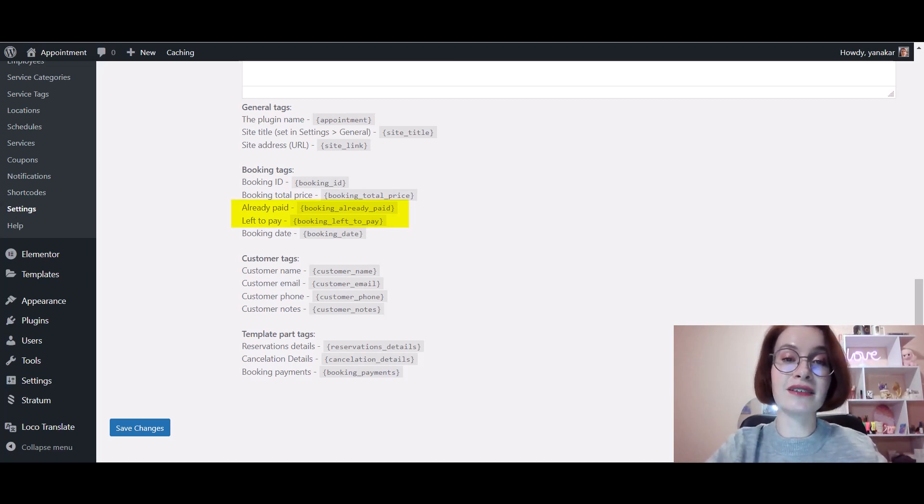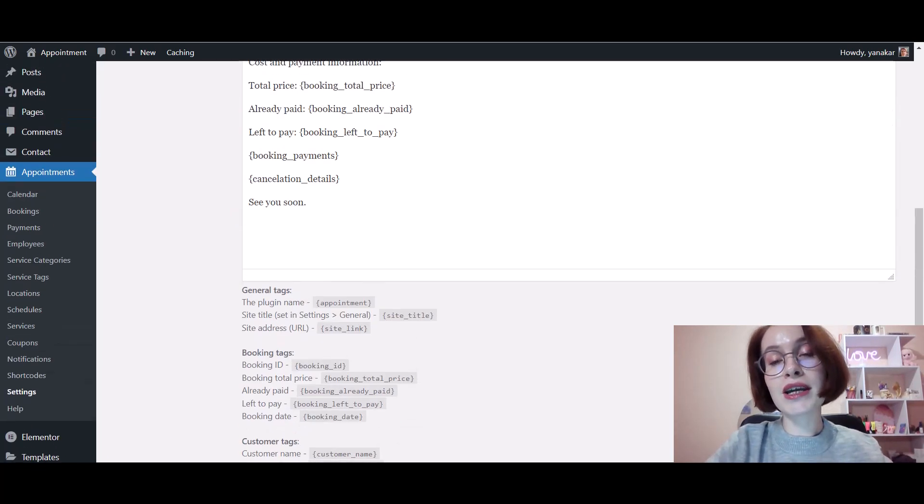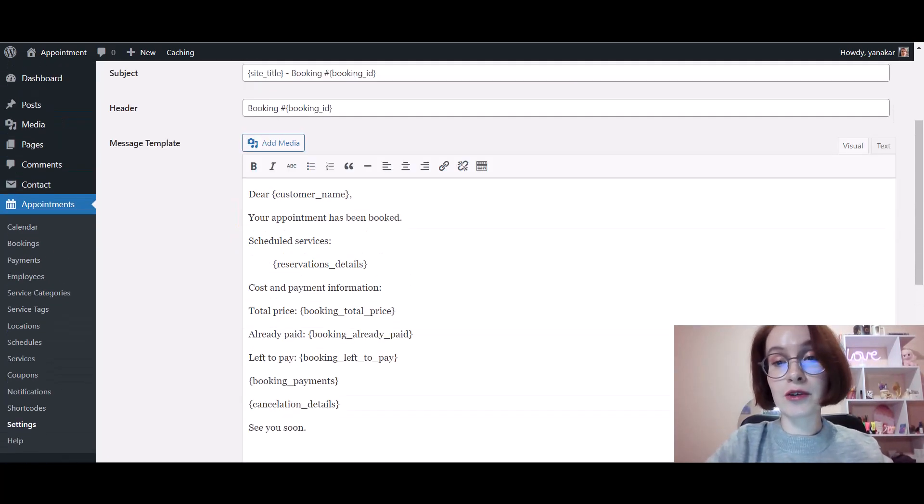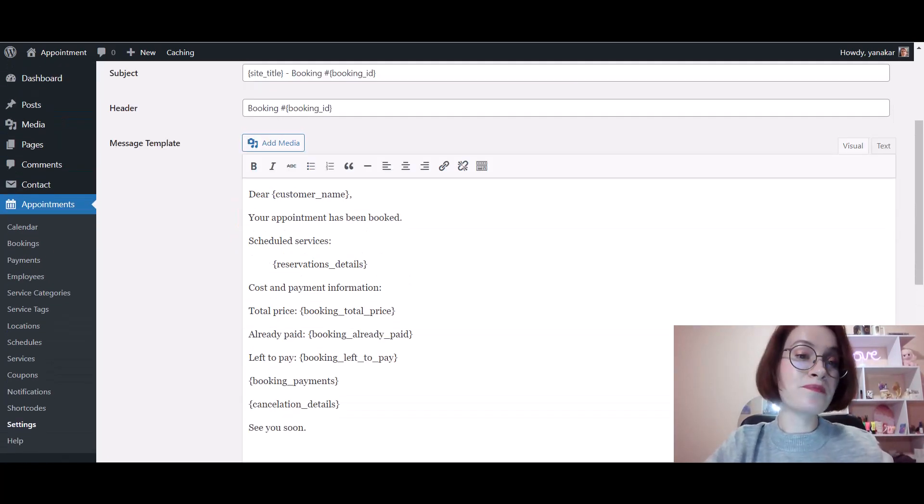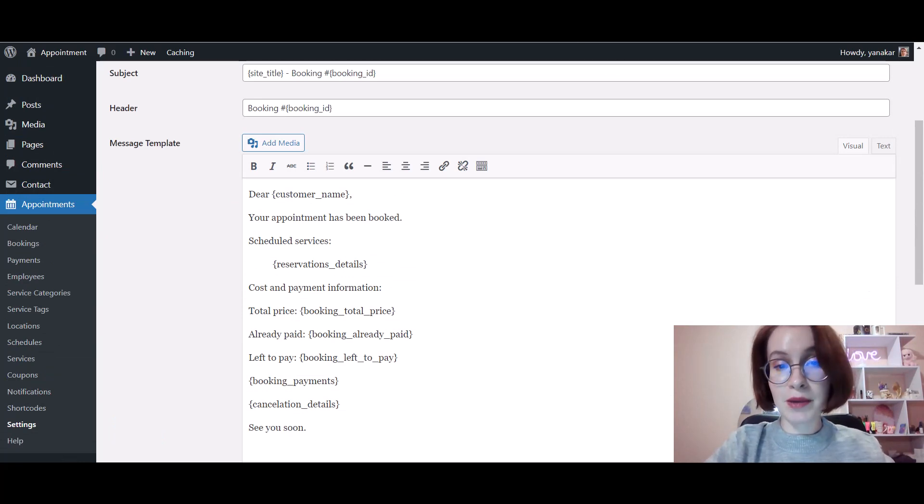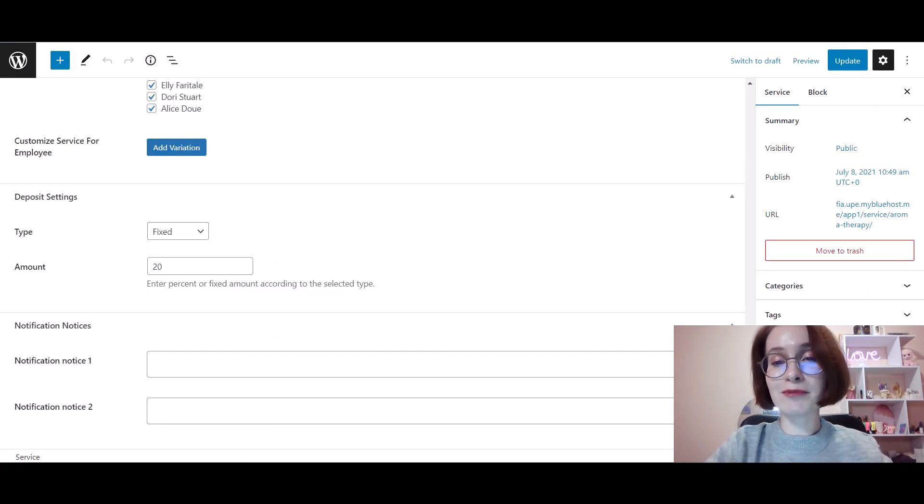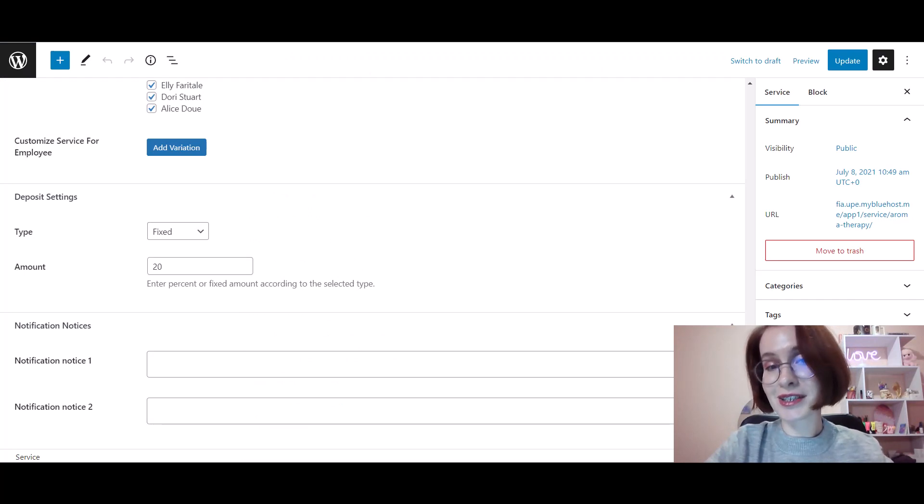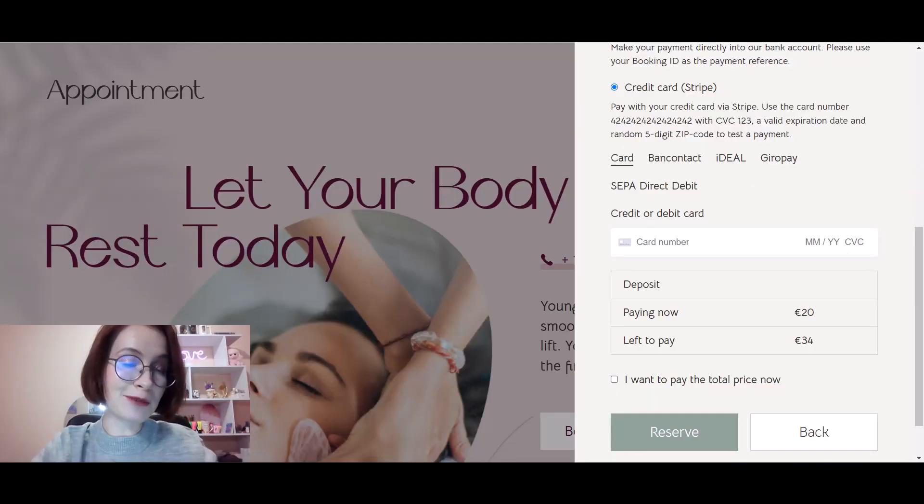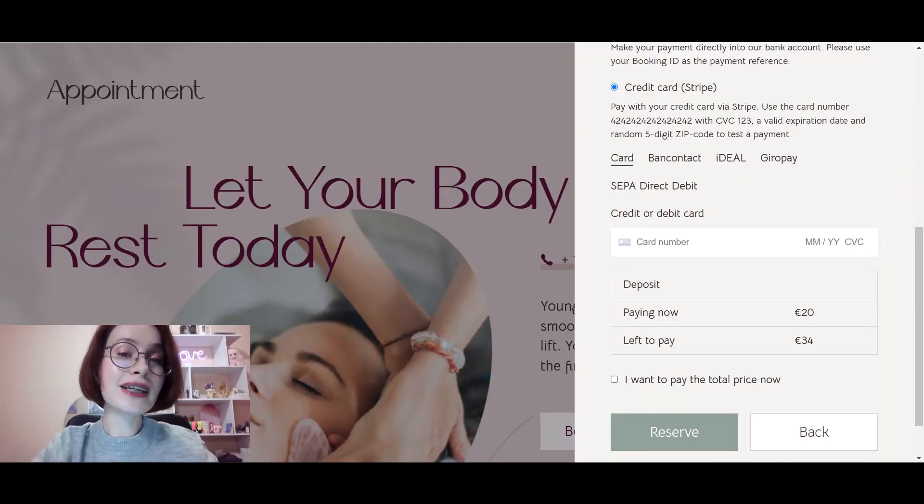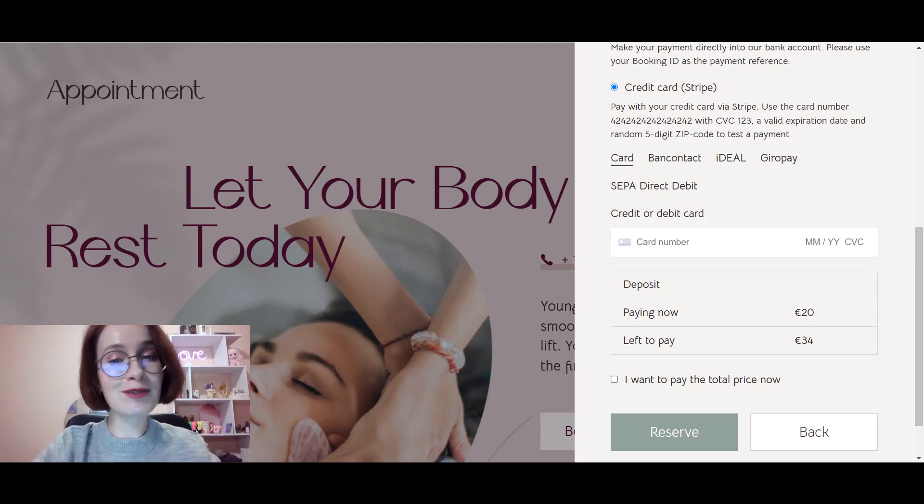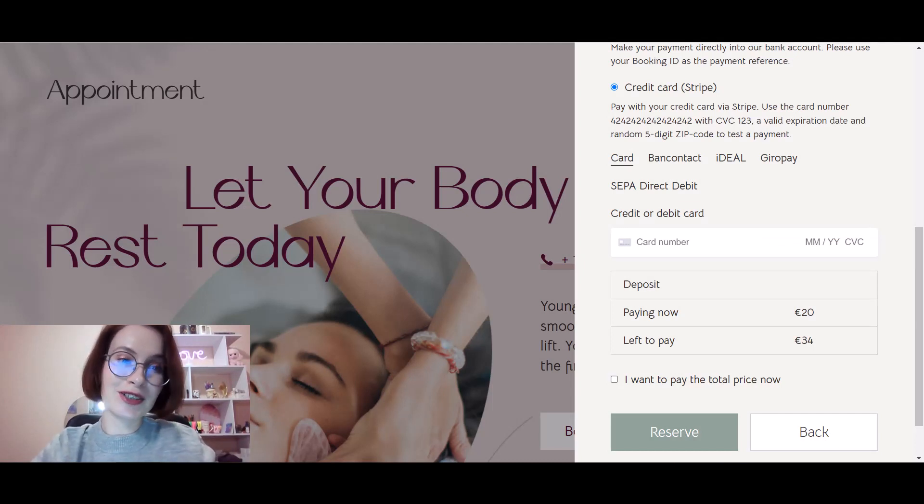The video on how to require deposit from clients in order to book an appointment with you is already on our channel, so don't miss the opportunity to check it out.